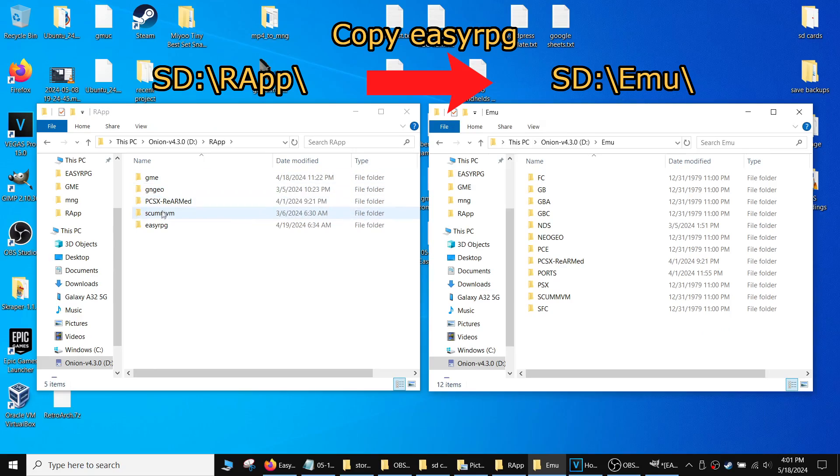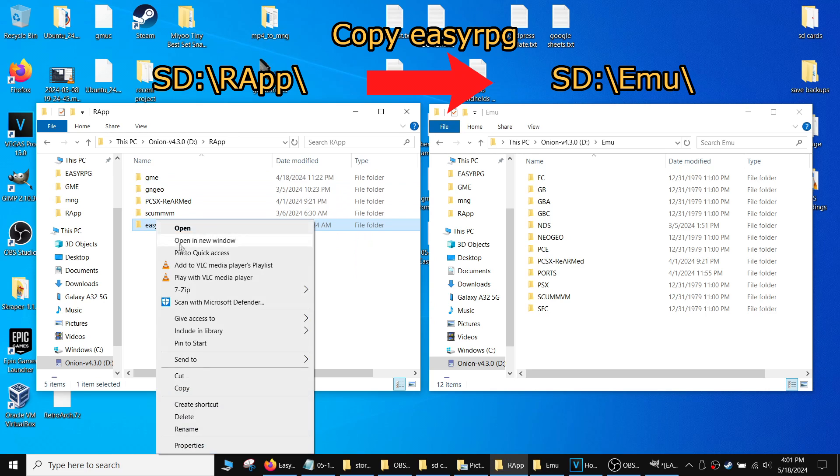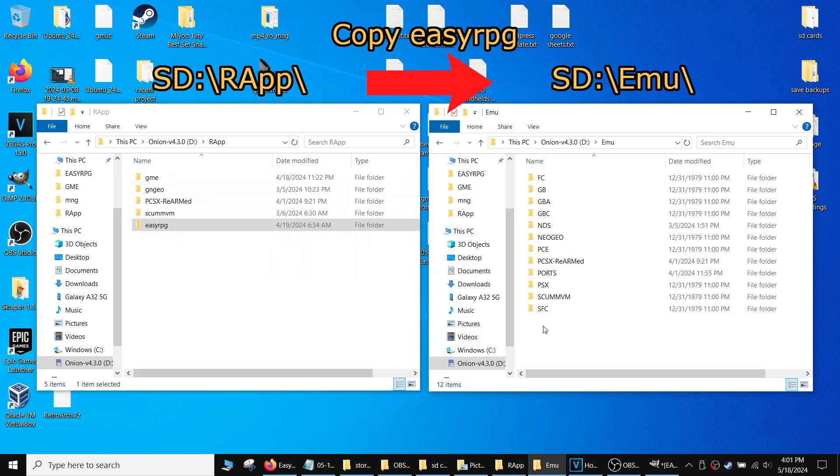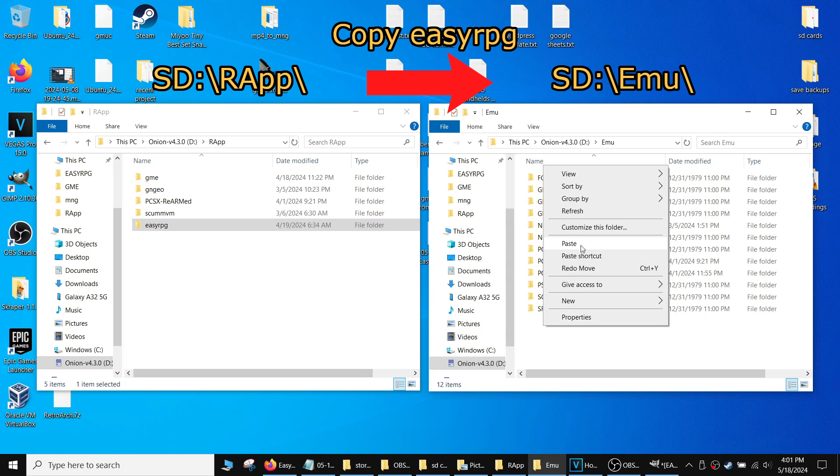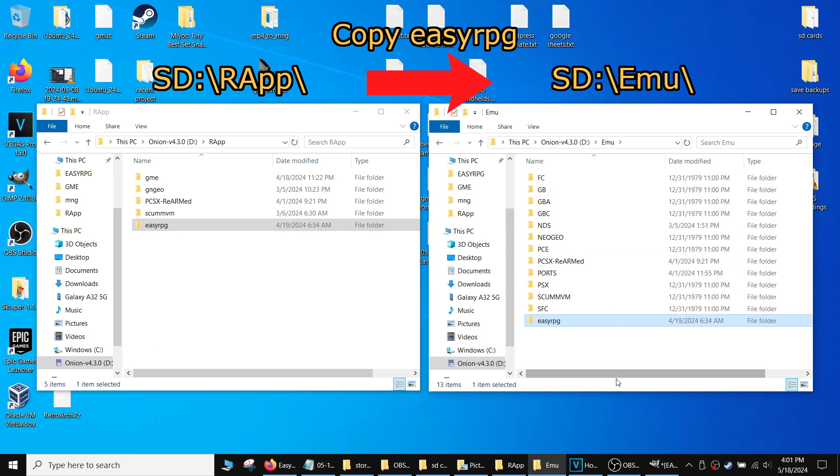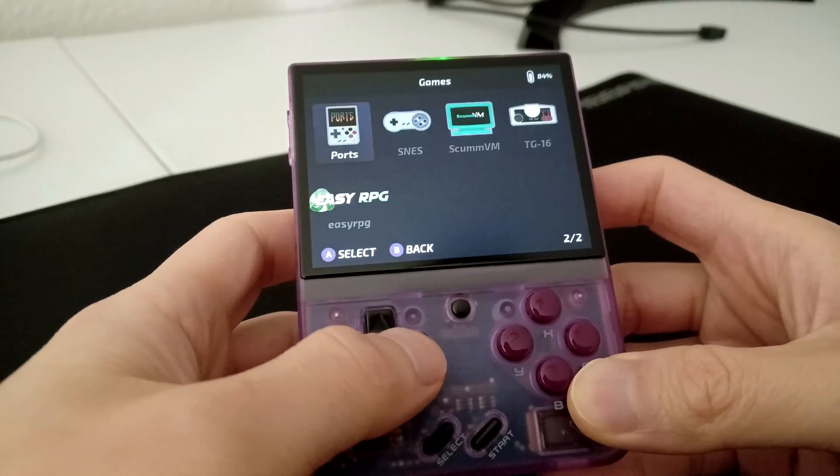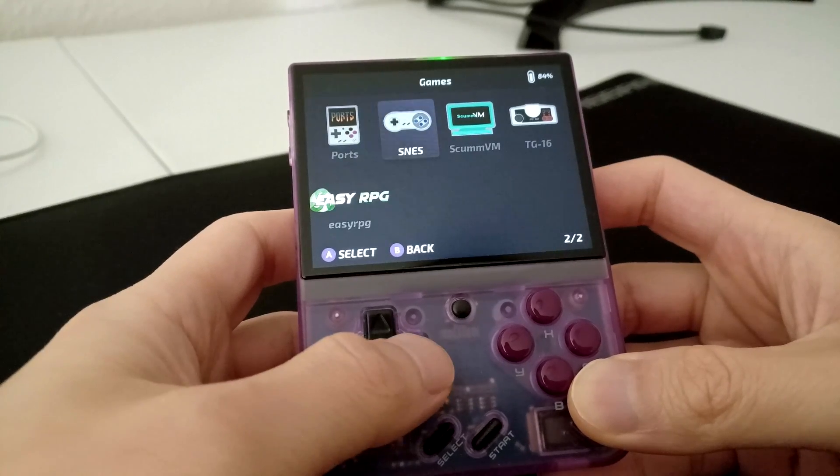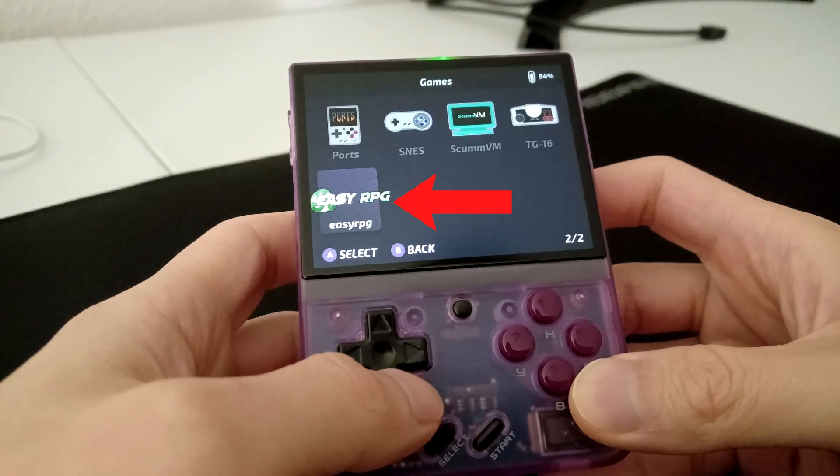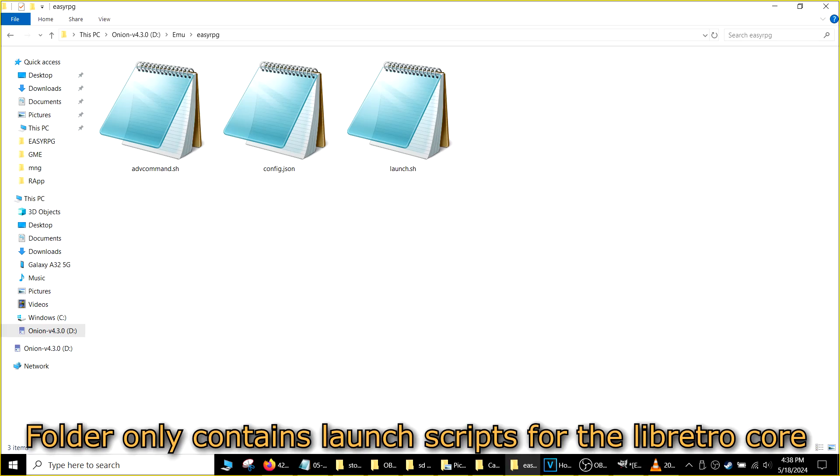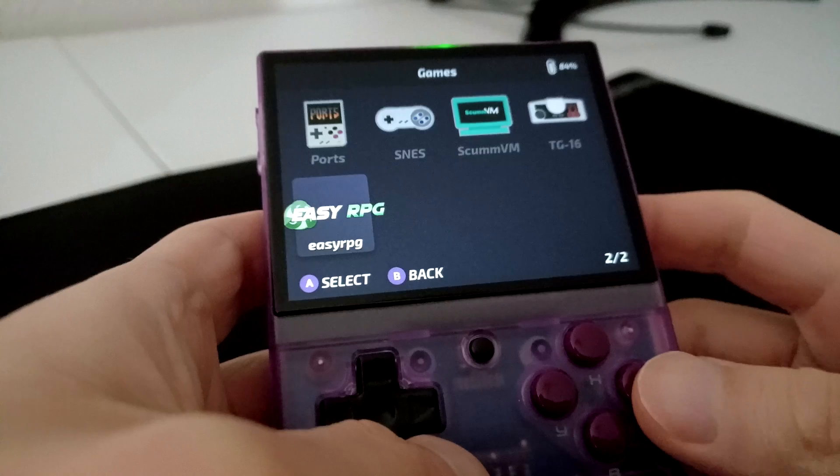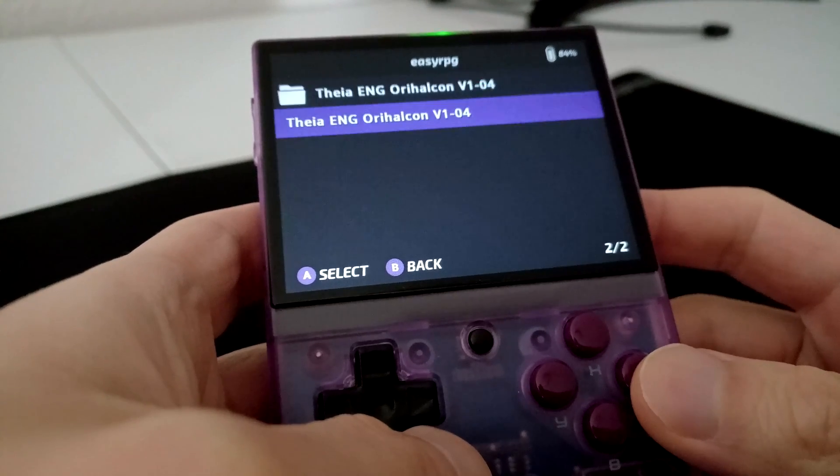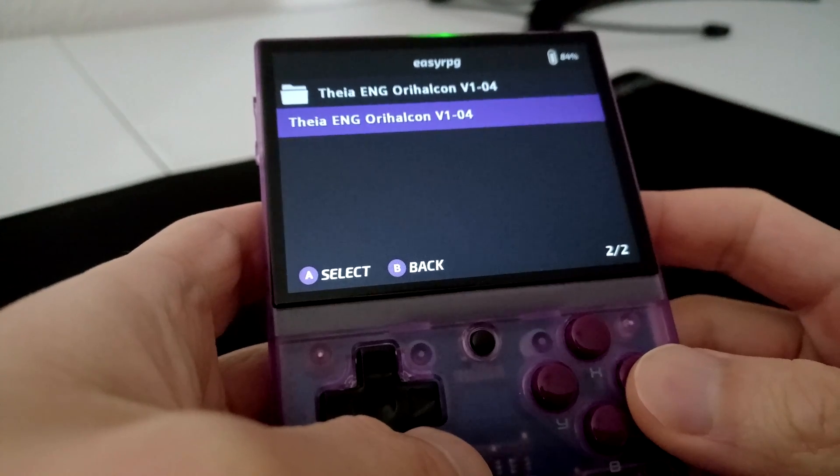You can simply copy the Easy RPG folder in the App directory on your SD card into the Emu directory. This will let you start Easy RPG from the Games folder like the rest of your emulators. It's just a file to launch the libretro core, and as far as I can tell, doing this causes no issues.